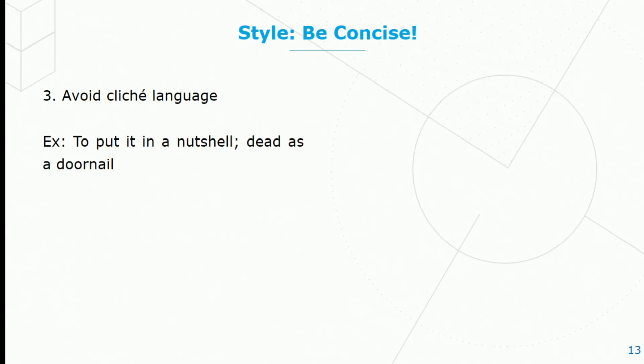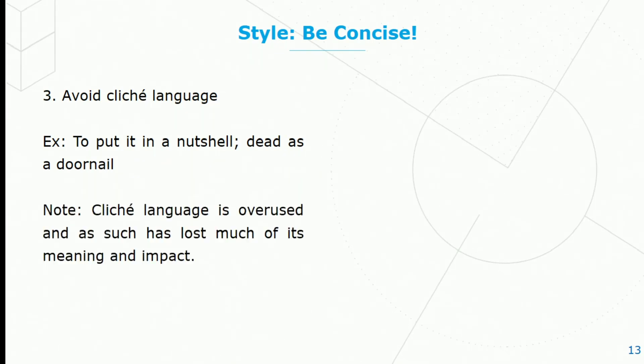Avoid cliche language. Examples of cliche language are 'to put it in a nutshell' or 'dead as a doornail.' Just remember that cliche language is overused and as such has lost much of its meaning and impact.